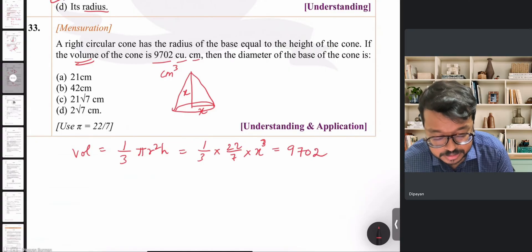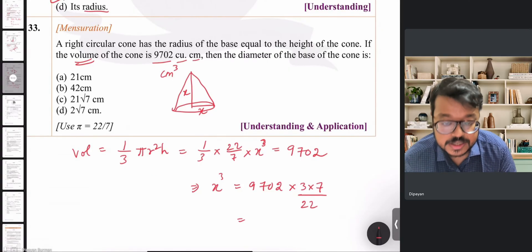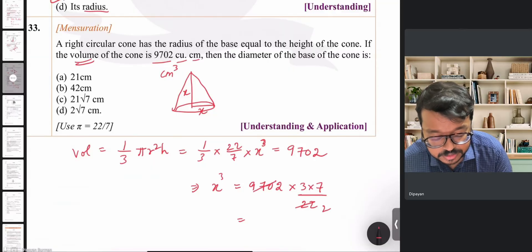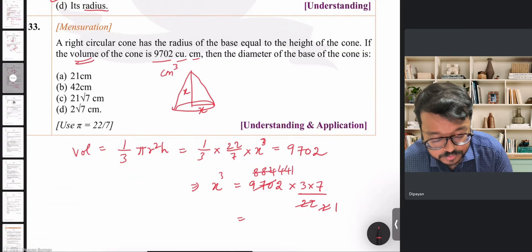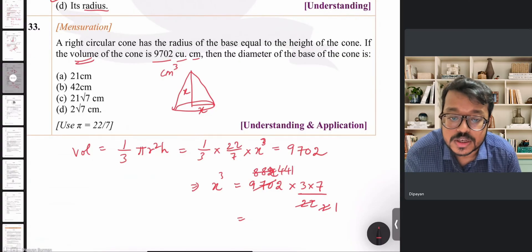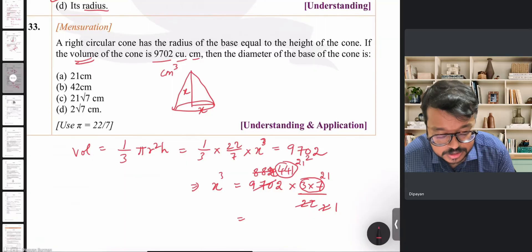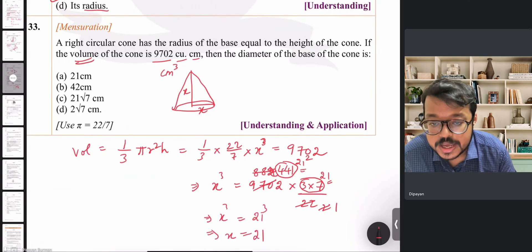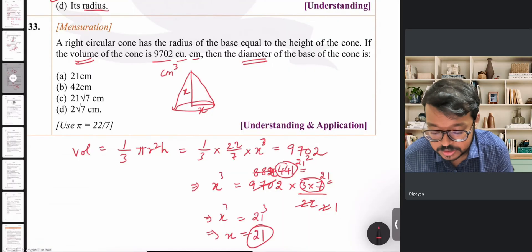Simplifying: dividing 22 by 11 gives 2, and 9702 divided by 2 gives 4851, then reducing further gives 441, and 3 × 7 = 21. So x³ = 441 × 21 = 21² × 21 = 21³, meaning x = 21. Since x is the radius, the diameter = 2 × 21 = 42 cm.